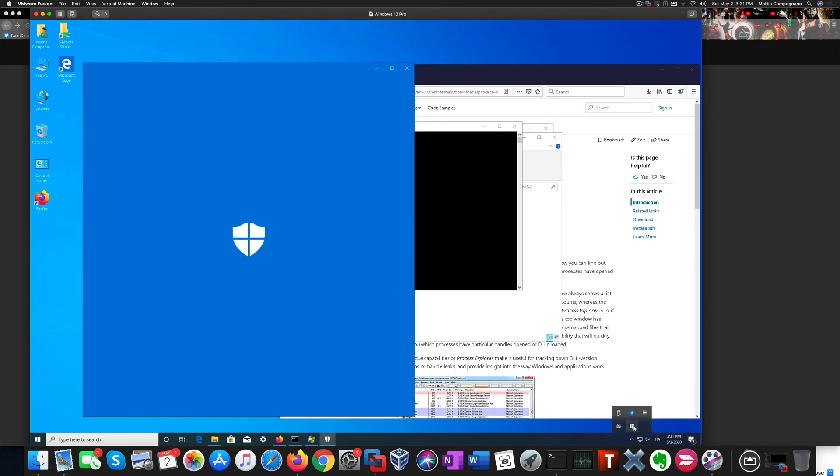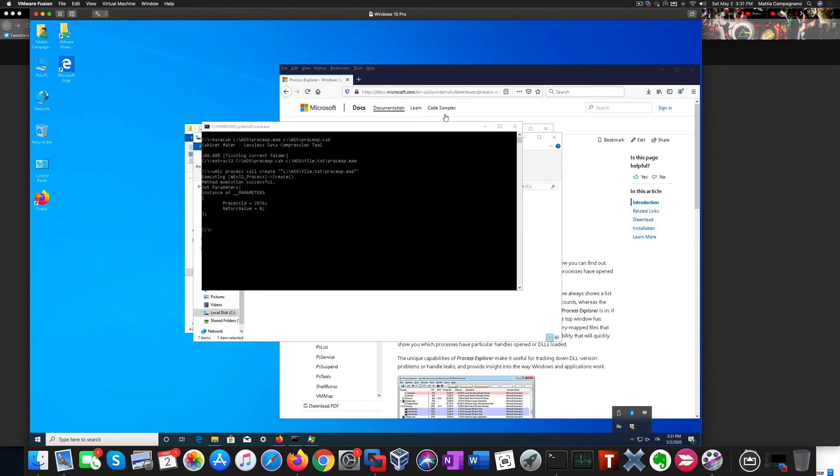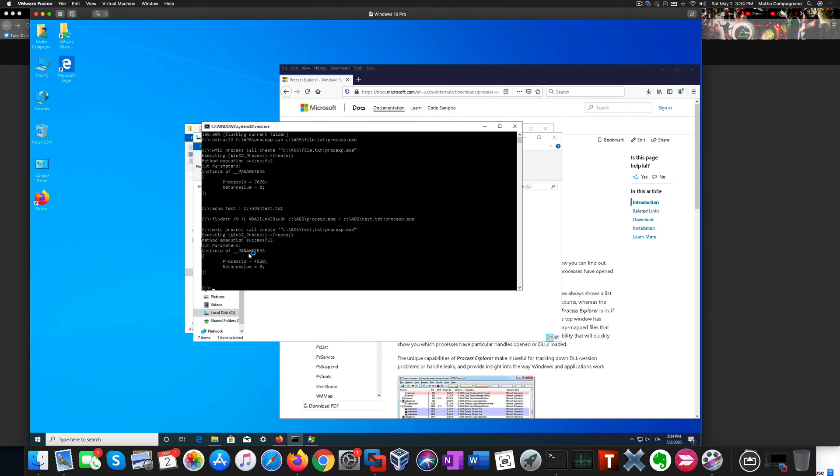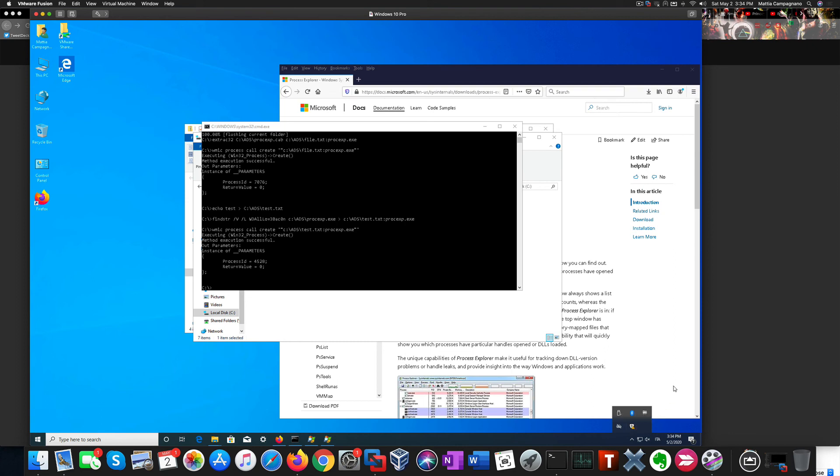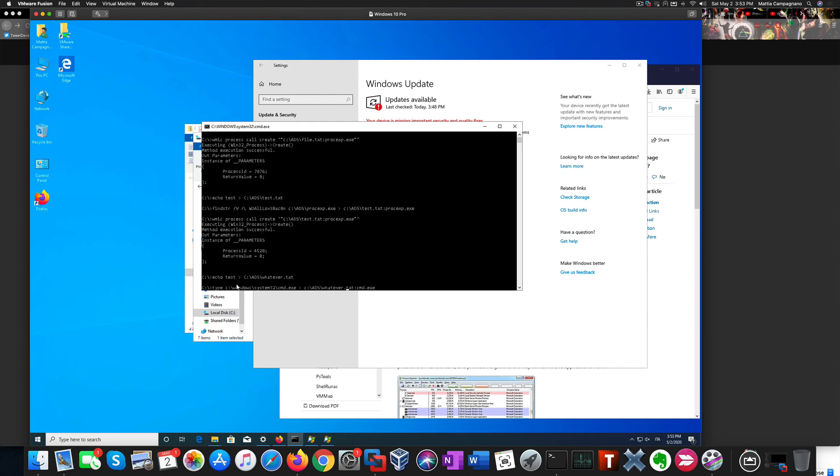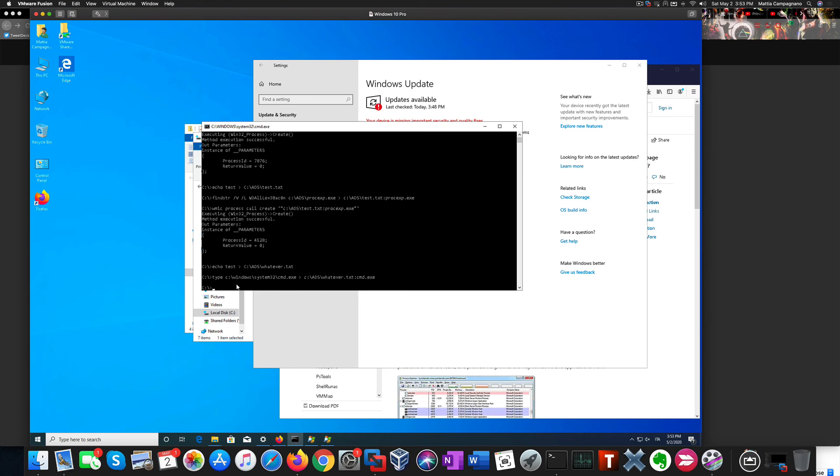Defender didn't detect any suspicious activity in this case. Let's now create a new text file and hide process explorer inside of it along with a non-existent shrink. Find shrink allows us to practically run an executable from inside the text file, and even in this case nothing was detected.